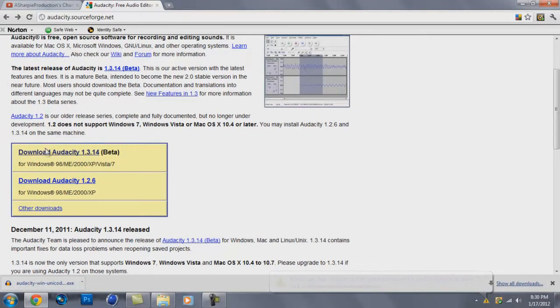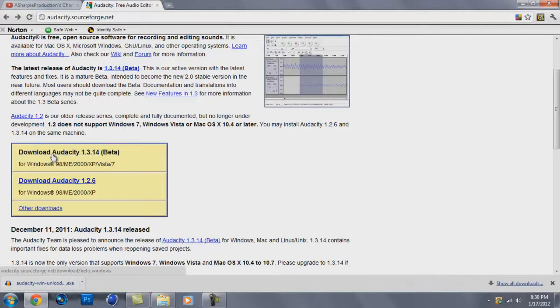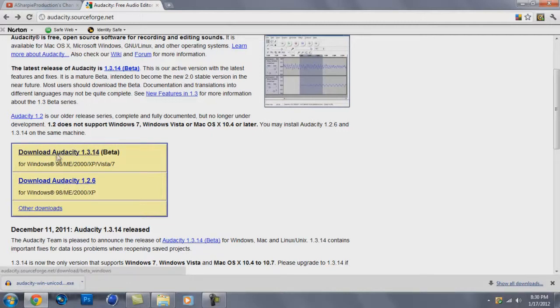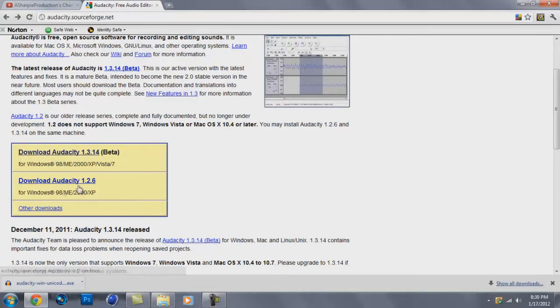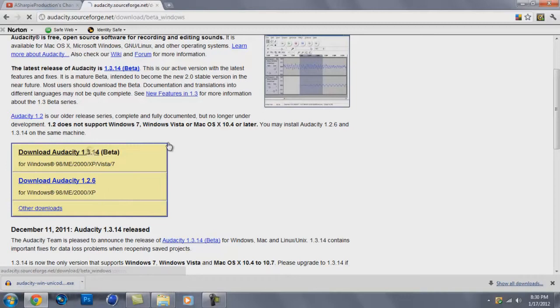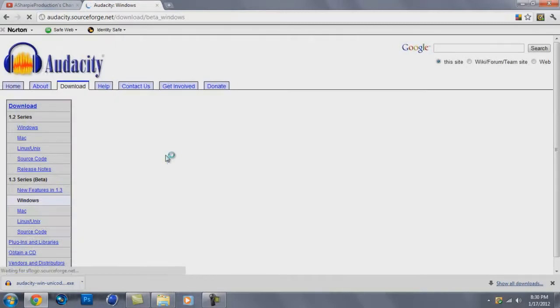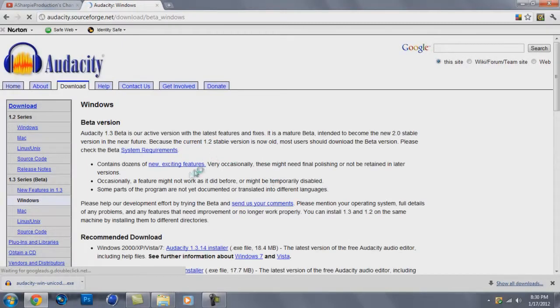If I was you, I would do the beta. It's still pretty good. The old version does not work for Windows 7, I believe. Yeah, see, it doesn't work for Windows 7. This one does. It works for Vista and 7.